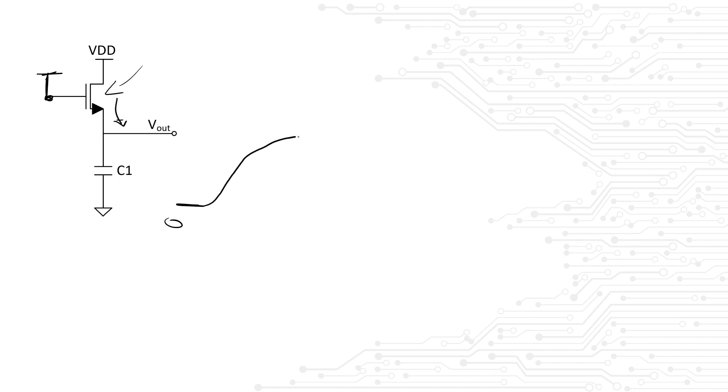Will it rise to the supply though? After all, the transistor is acting as a switch. Unfortunately it will not. After the output voltage reaches a critical value, the transistor will shut itself off and the output voltage will only reach this critical value.